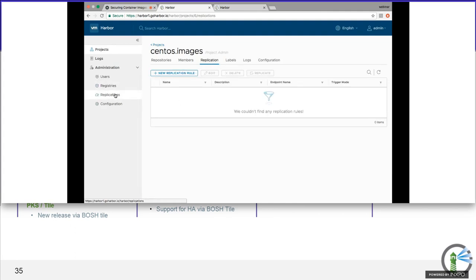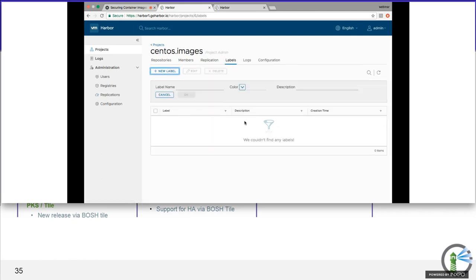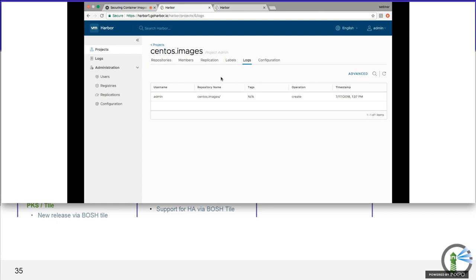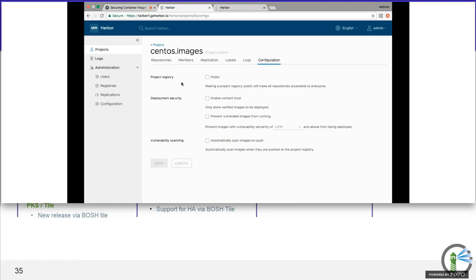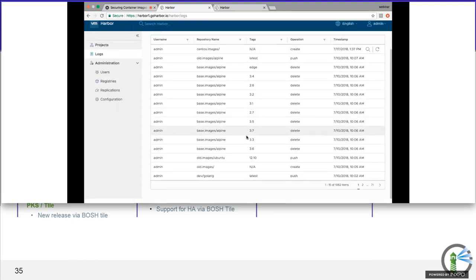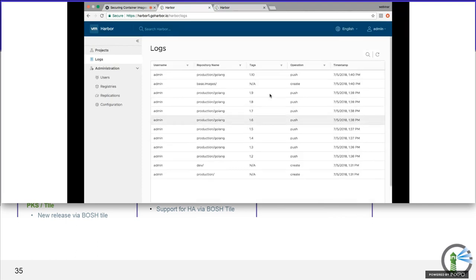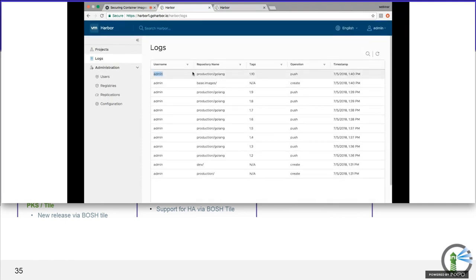Project-specific configuration: you can make it public, enable content trust — which is Notary for signed images — prevent vulnerable images from being pulled by setting a threshold (e.g., anything with a medium vulnerability can't be pulled on docker pull it'll fail), and scan images every time they're pushed. System-wide logs show all activity — you can see here that I pushed a bunch of images a week or two ago when setting up this demo environment, with lots of images showing repository name, tag, and the push action.